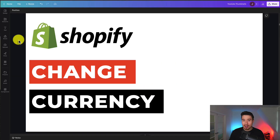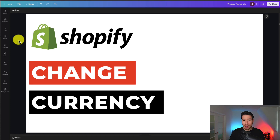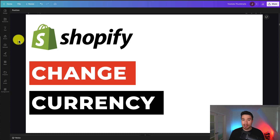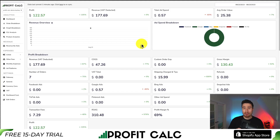That's going to conclude the video — it's a nice and short one talking about how you can change your currency. Again, if your store has made sales, you will need to contact Shopify support. If not, you can use the method we covered by going into Settings.